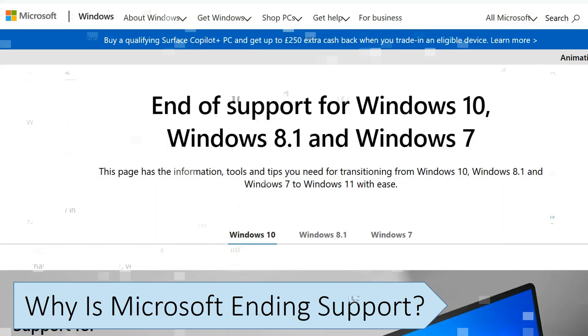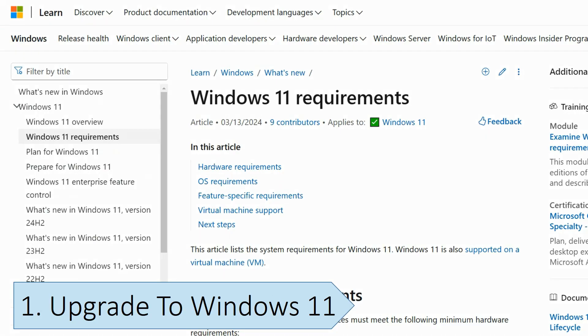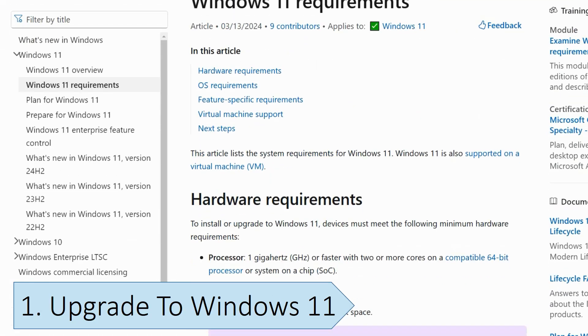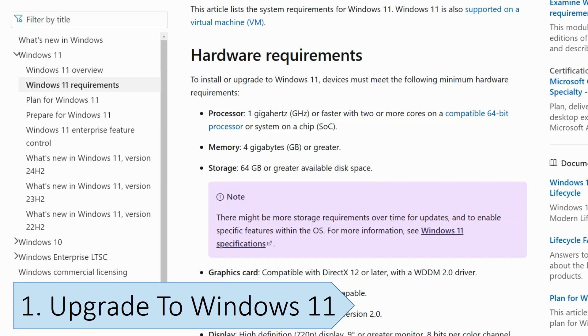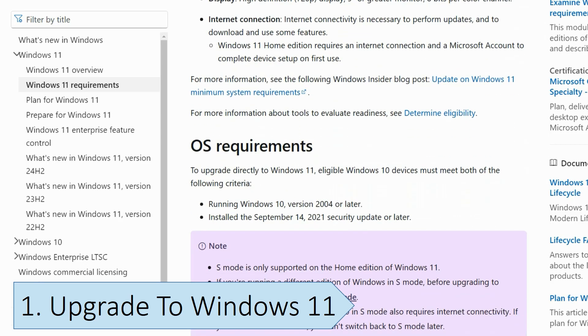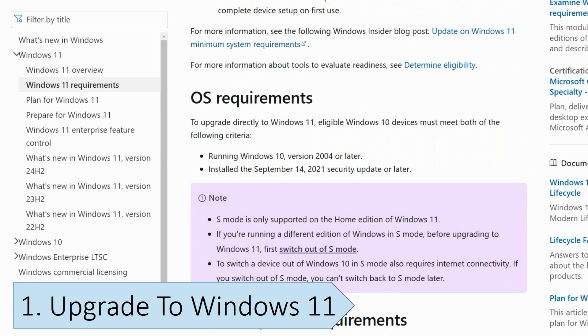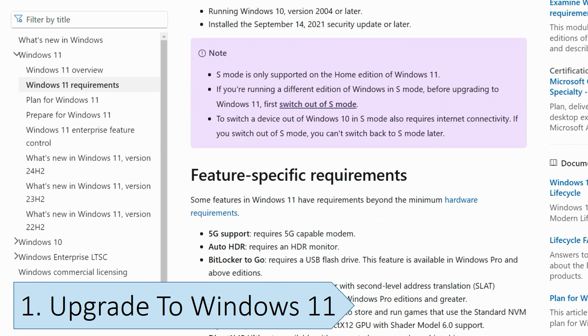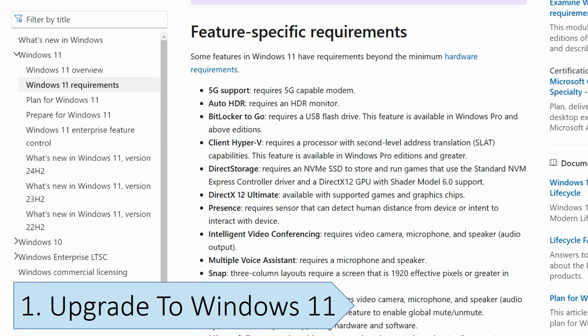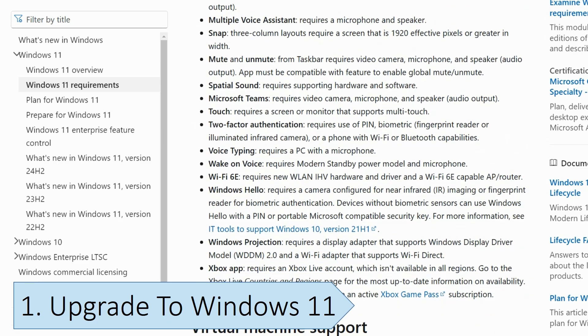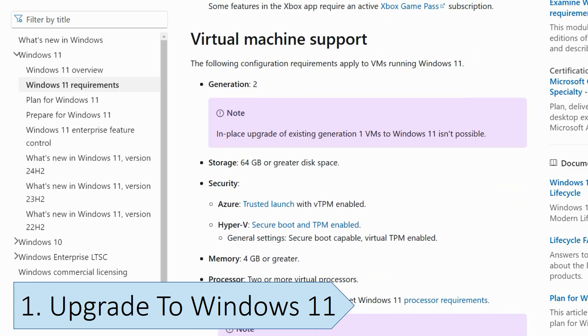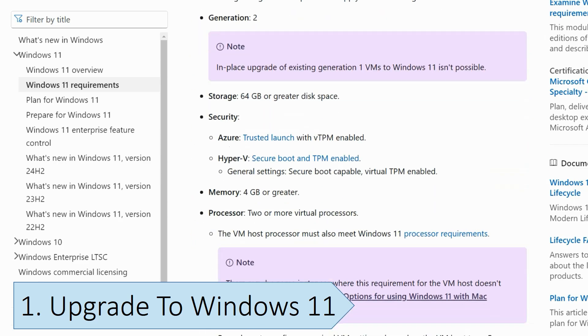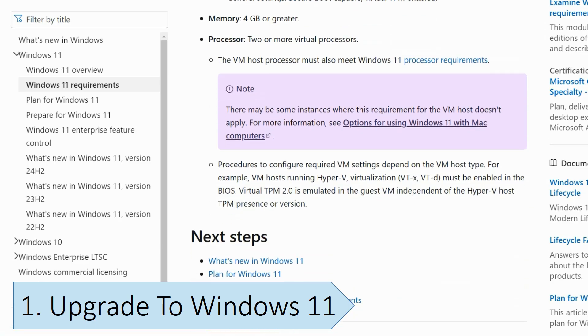This is the simplest and cheapest option for you to choose. As long as you're using a PC with supported hardware, you can upgrade from Windows 10 to Windows 11 for free. The hardware requirements for Windows 11 are quite strict, preventing many older computers from upgrading, but if your computer is modern enough, you should be able to upgrade for free.